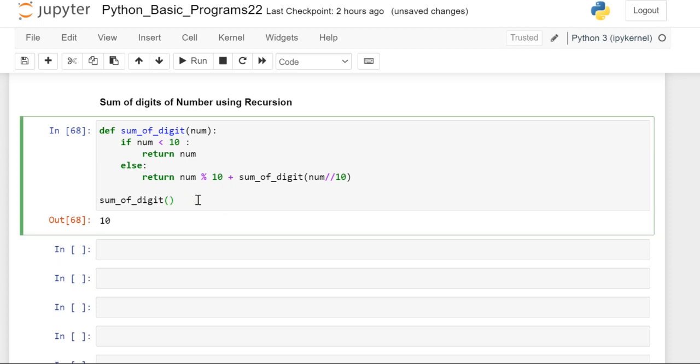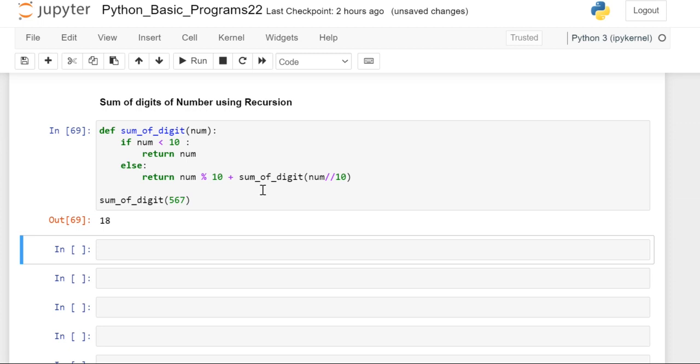Yes, you can see here. 1 plus 0 is 10, or you can take 5, 6, 7 is 18. This is working.